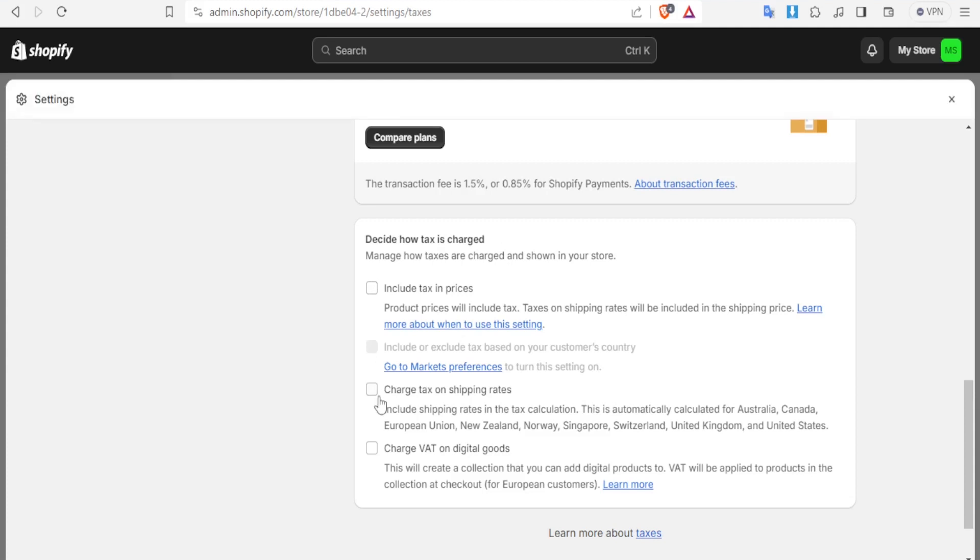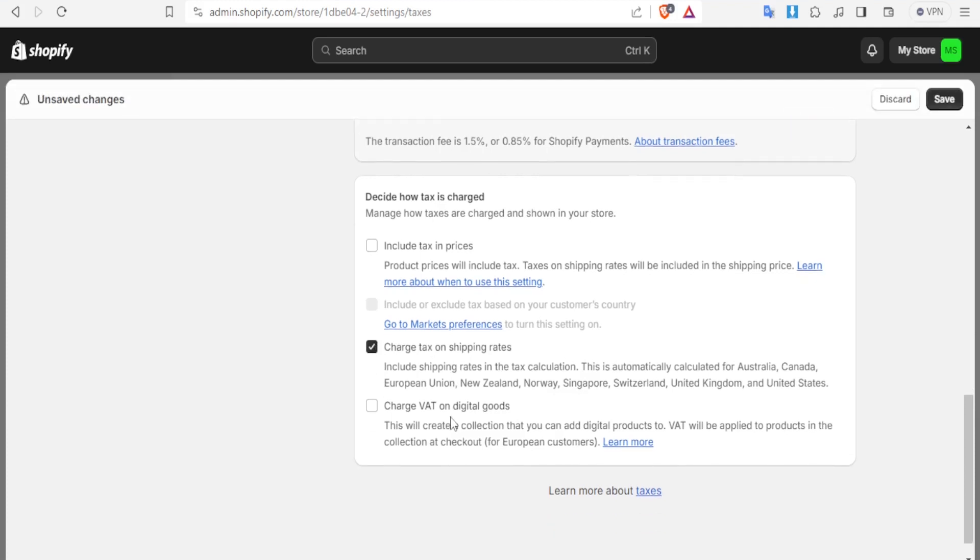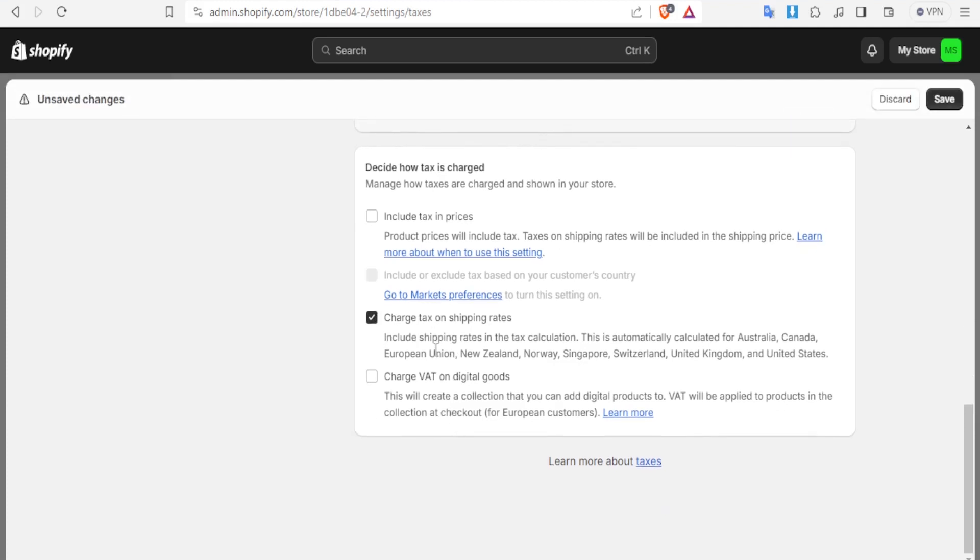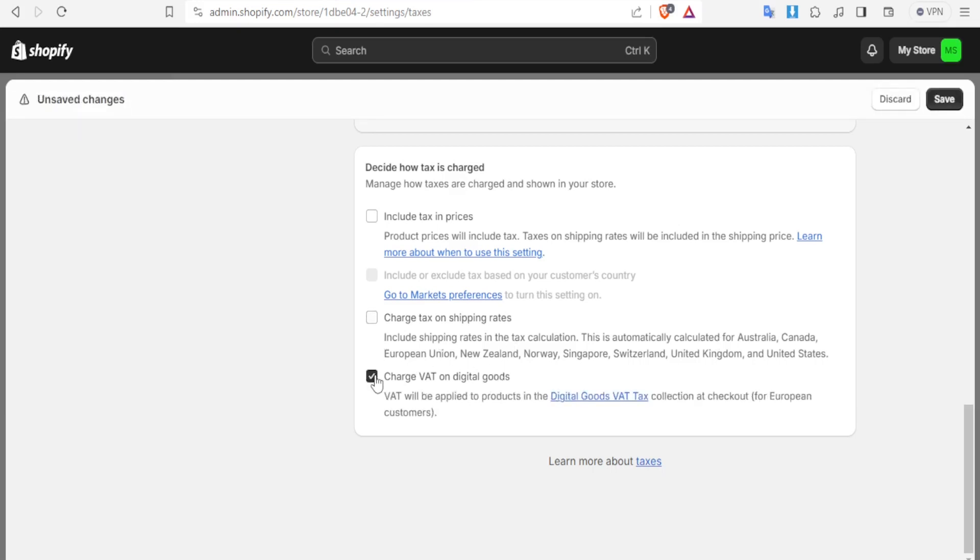So you can also charge tax on the shipping rates. This you include shipping rates in the tax calculation and this is automatically calculated for countries such as Australia, Canada, European Union and New Zealand among others. You can also charge VAT on digital goods and VAT will be applied on products in the digital goods and VAT tax collection at checkout for European customers.